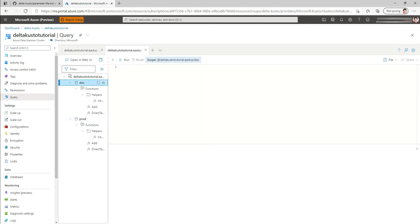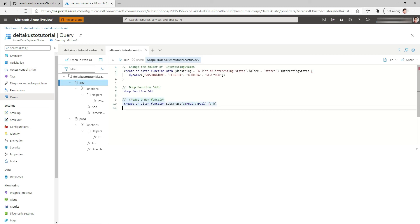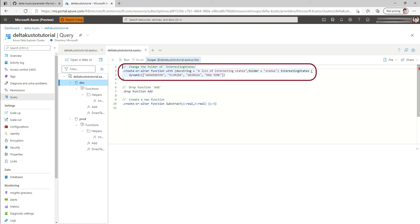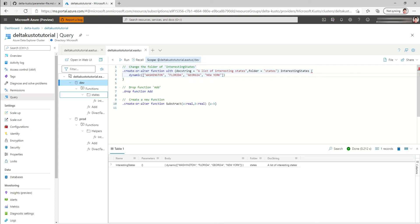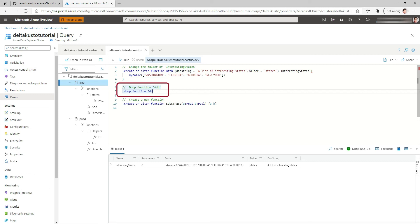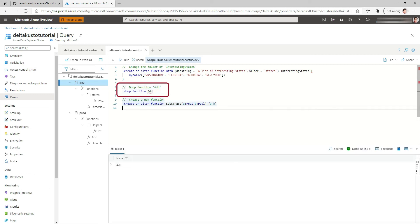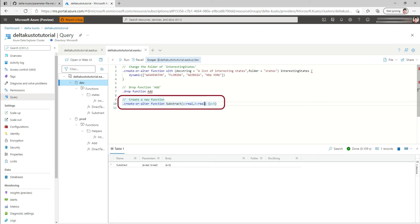So let's implement the changes over here. In the dev database, always make sure to be in the right context. And we're going to perform the following changes. We're going to change the folder of the function interesting states. Instead of being in the helpers, we're going to change it to being in the states folder. We're going to drop the function add, and we're creating a function subtract. So we see that dev and prod are no longer the same.